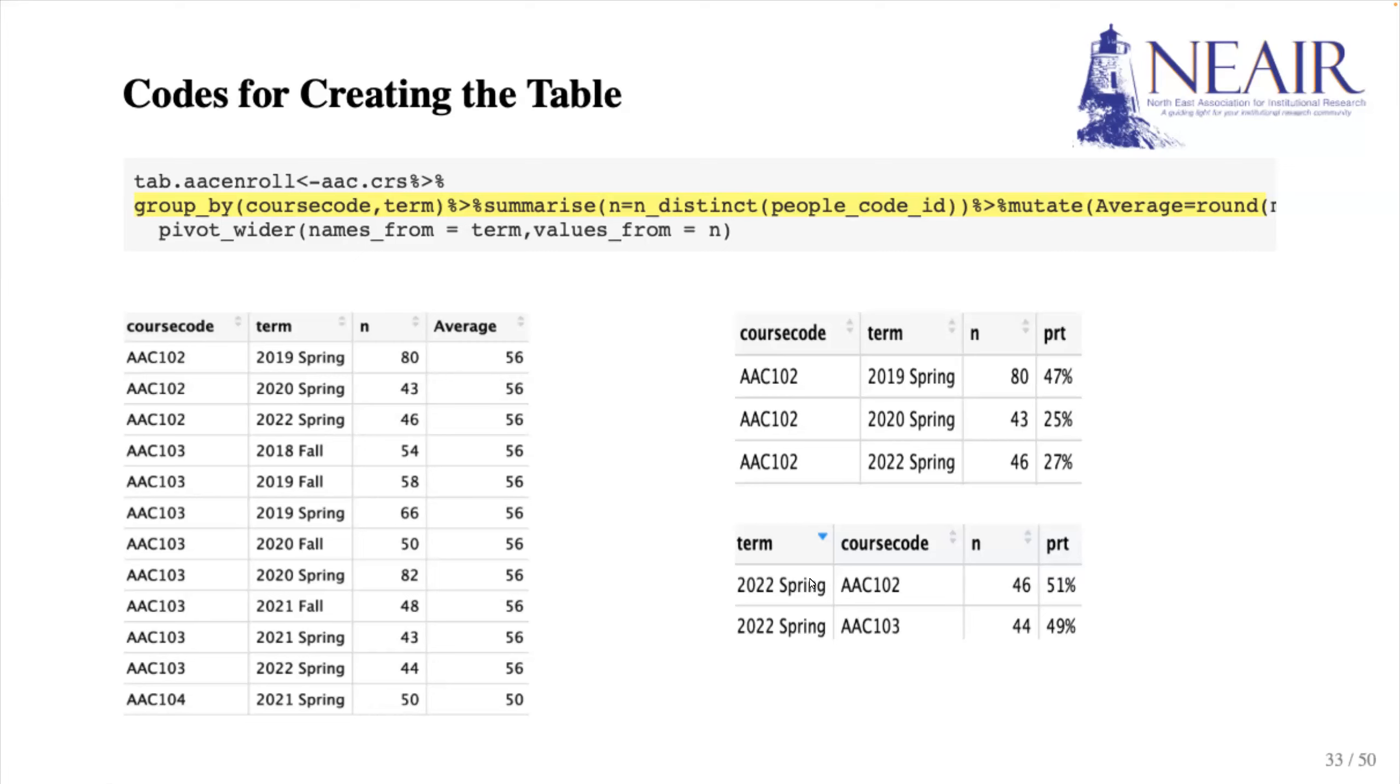Conversely, if term is before course code, the percentages are how different courses take up a portion of a semester group.